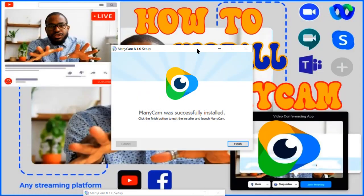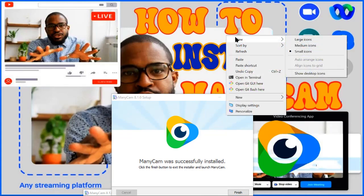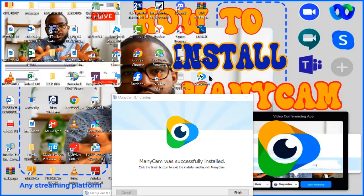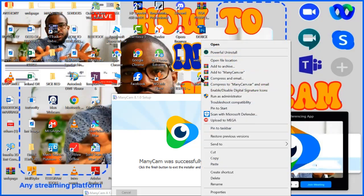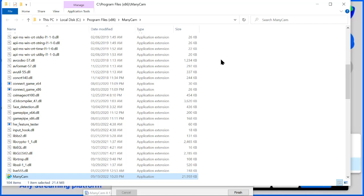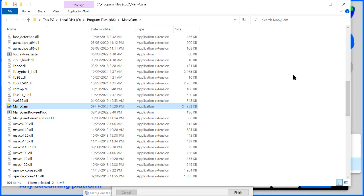Let me enable view on my desktop. So here is the ManyCam we just installed. So you right-click on it, then select open file location. So that file you copied from the loader folder, you have to paste it here. Paste this here, so you click on continue.